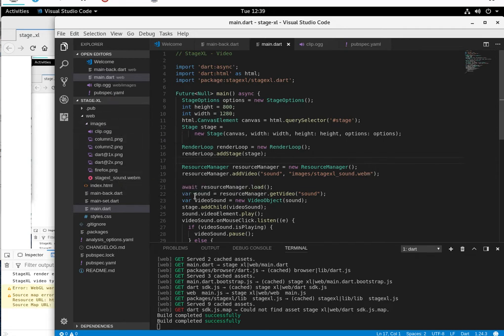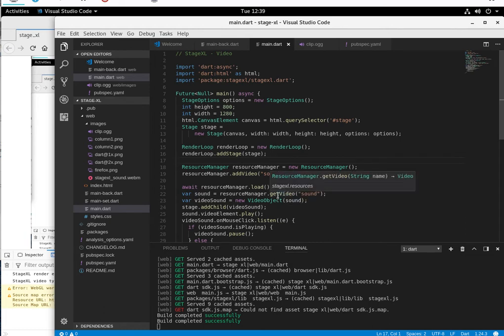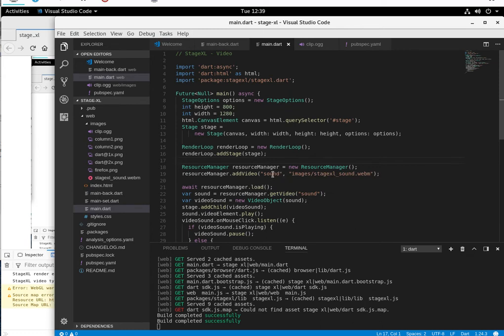Same thing. But what we're going to say is sound.getVideo, not getAudio, not getSound, but getVideo. And we're going to call it sound because it's right here.